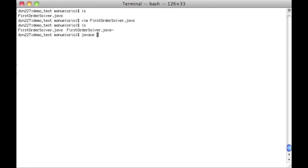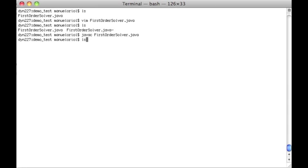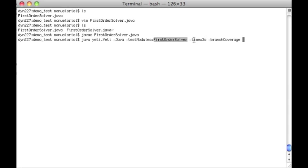Now we will actually test it and here are the options. Yeti is a Java program. We say that we are testing a Java program. The module that we test is FirstOrderSolver and we will test it for three seconds and we will print the branch coverage at the end.